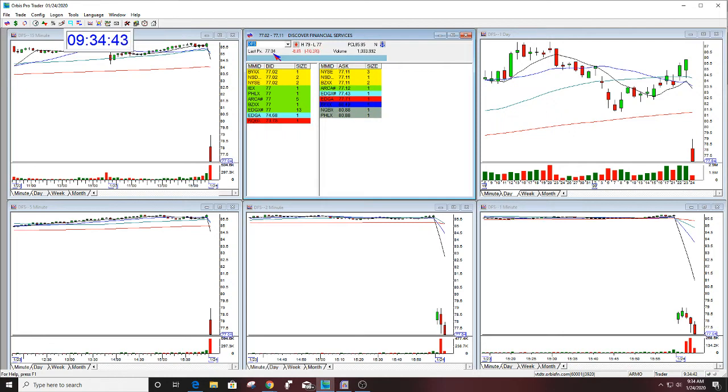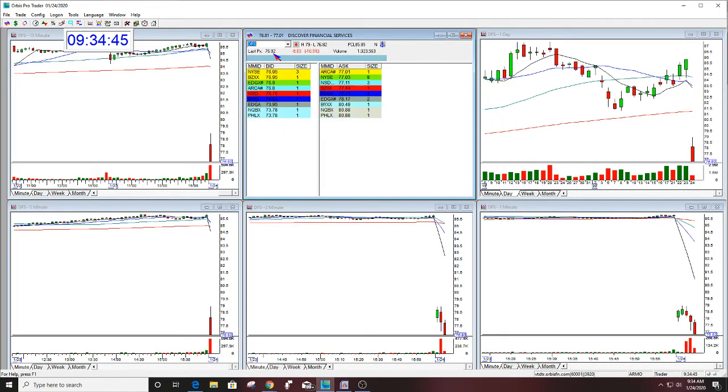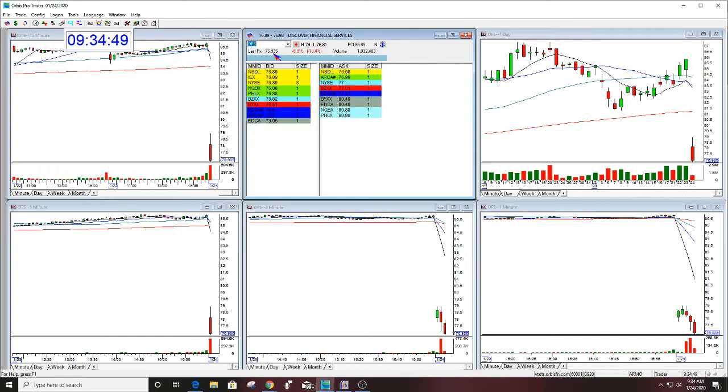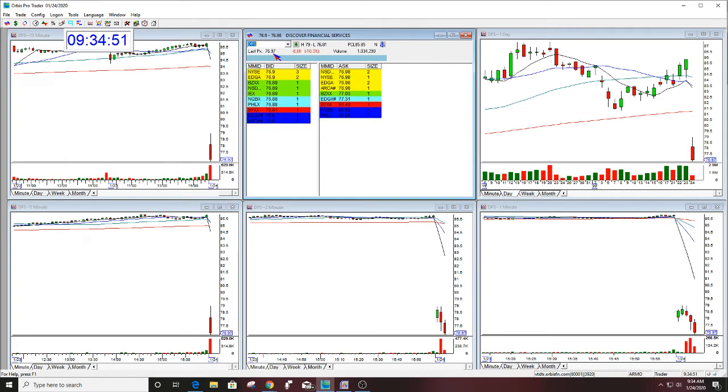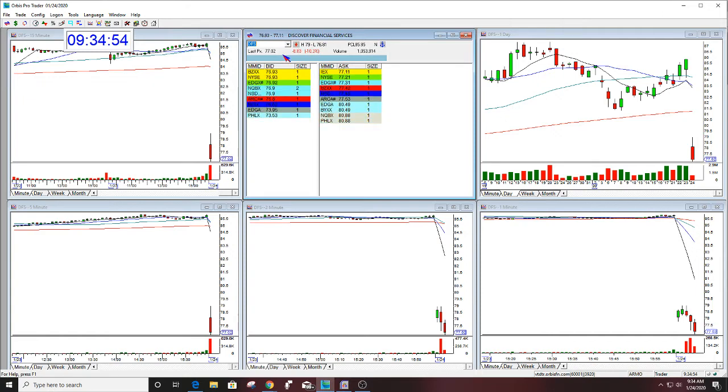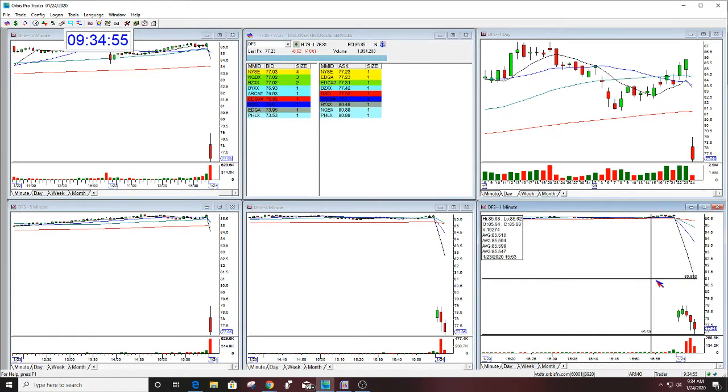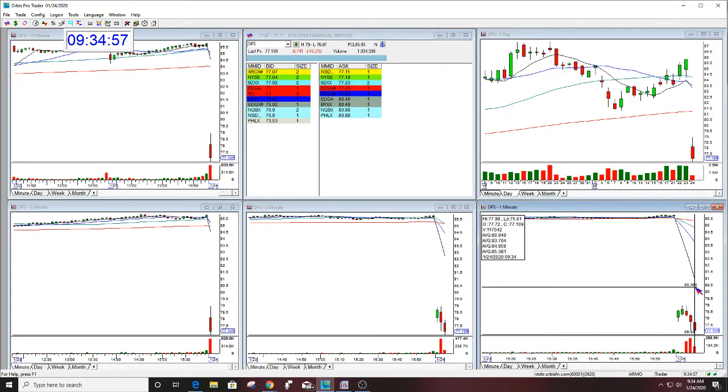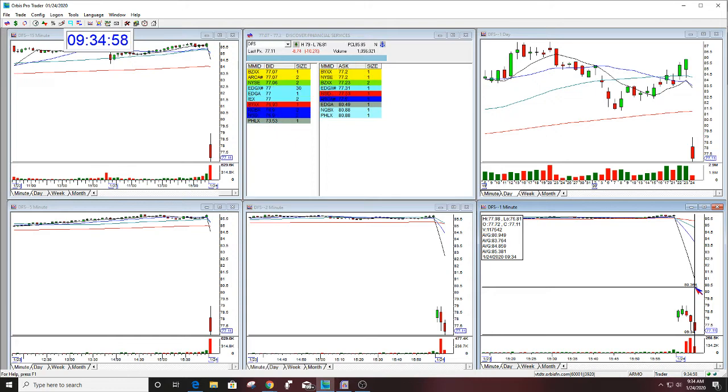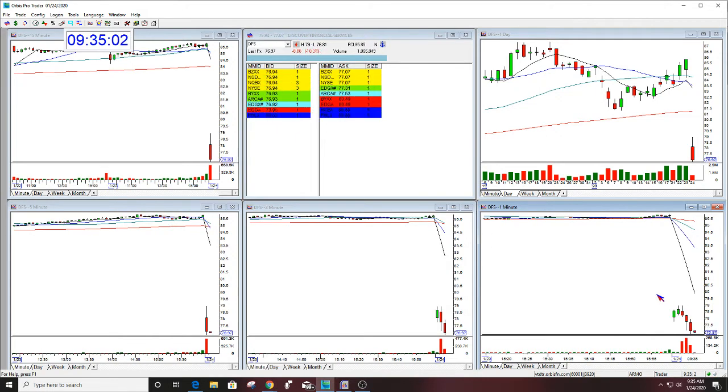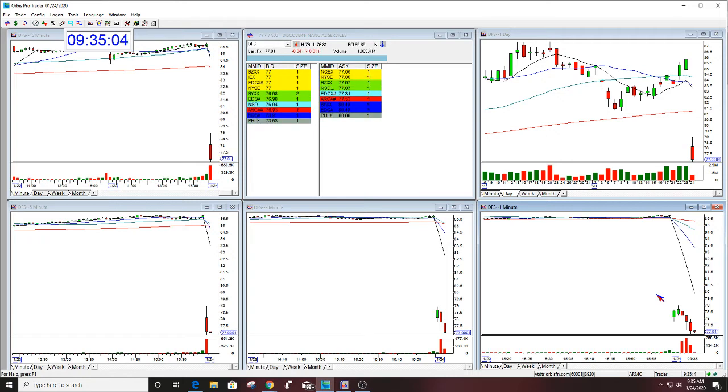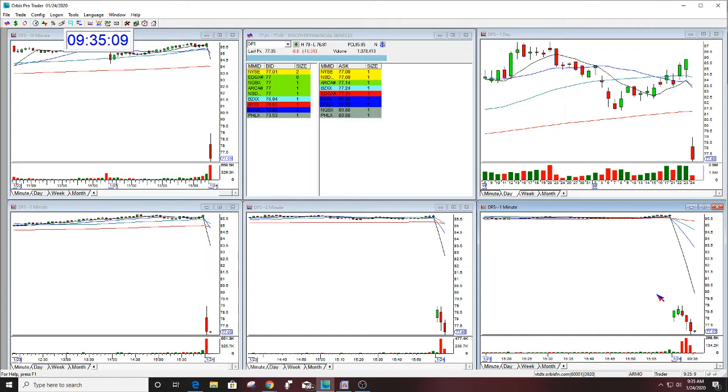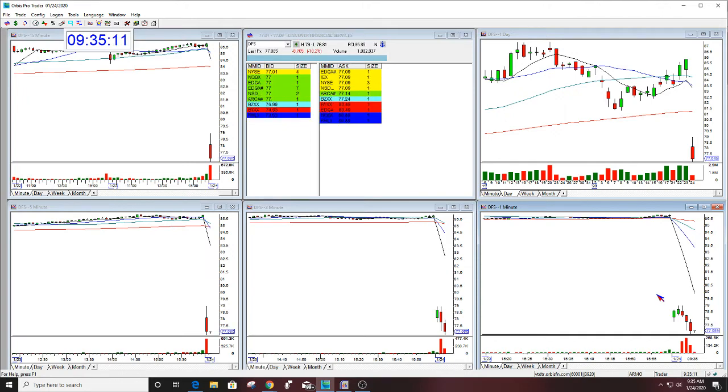One more sell-off, here we go. Nice call, nice trade. This was the best gap again to the downside. Come on, just get this down to 76. Come on, 76. 76.81. Come on, you can do it. I know you can do it.